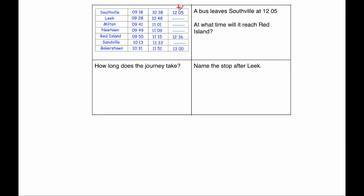And the bus doesn't stop at Leek, Milton, or Newtown. It goes straight to Red Island and then doesn't stop at Sandville and goes straight to Bakerstown. The question says, what time would it reach Red Island? So it would reach Red Island at 12:36.